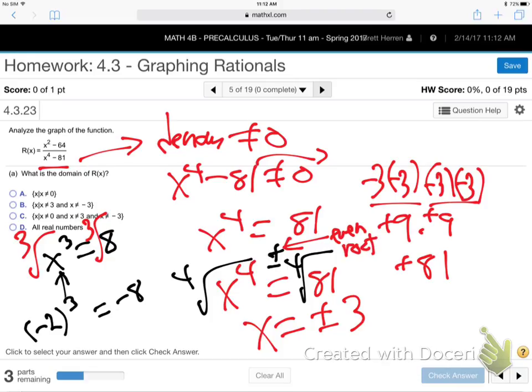So X cannot be plus or minus three — that's the domain. X can be anything except positive three and negative three. Those two values choke the denominator, making the function undefined.